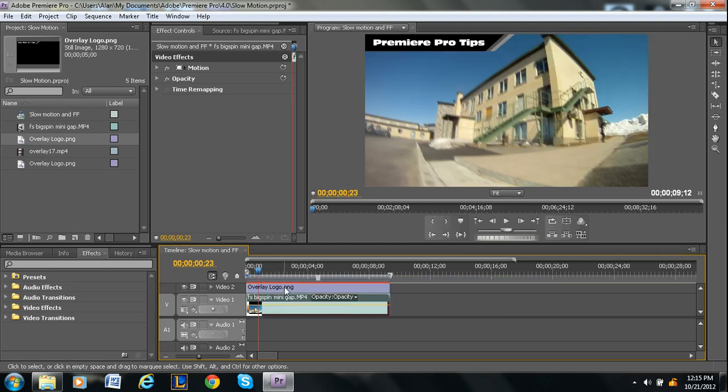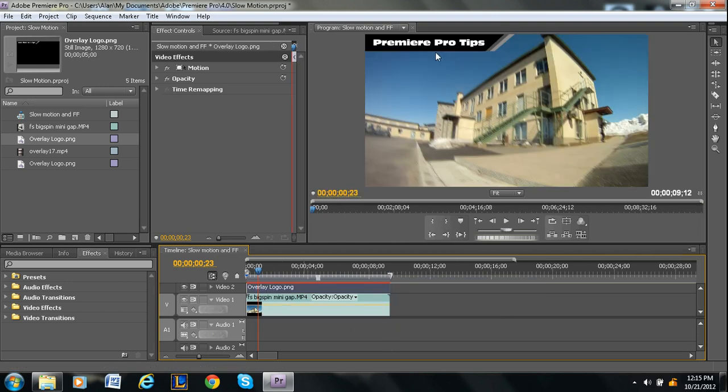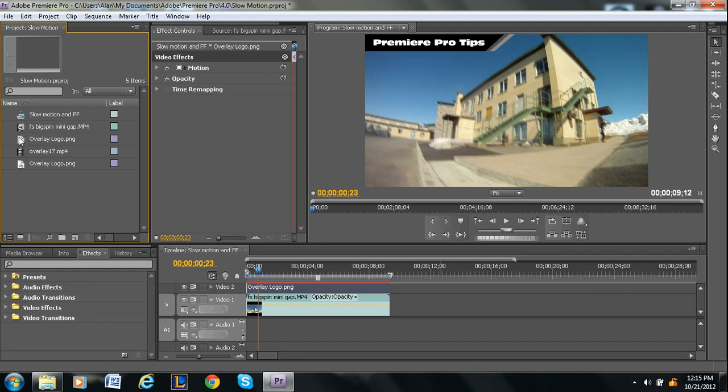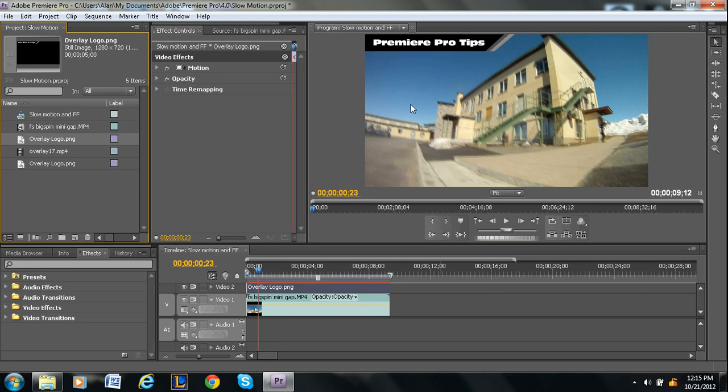So you want to make sure that the overlay is on top and you want to make sure that you use a PNG file, like if you're making it in Photoshop, you want to use a PNG file because otherwise it's going to take up this whole space, like you're going to have a white screen that's covering it up.